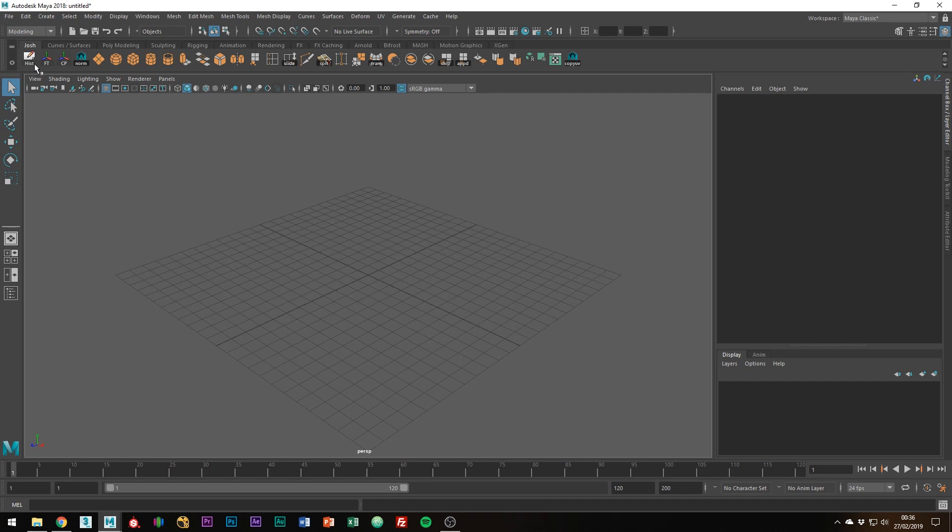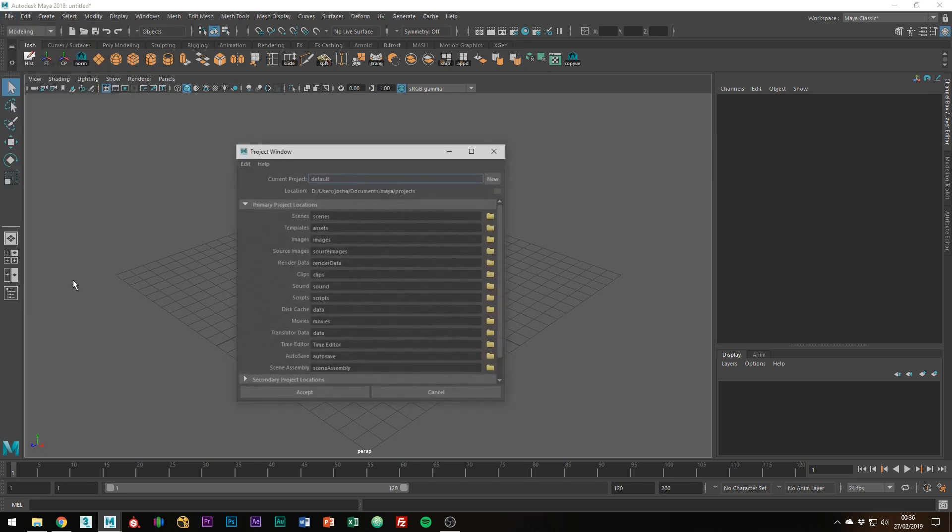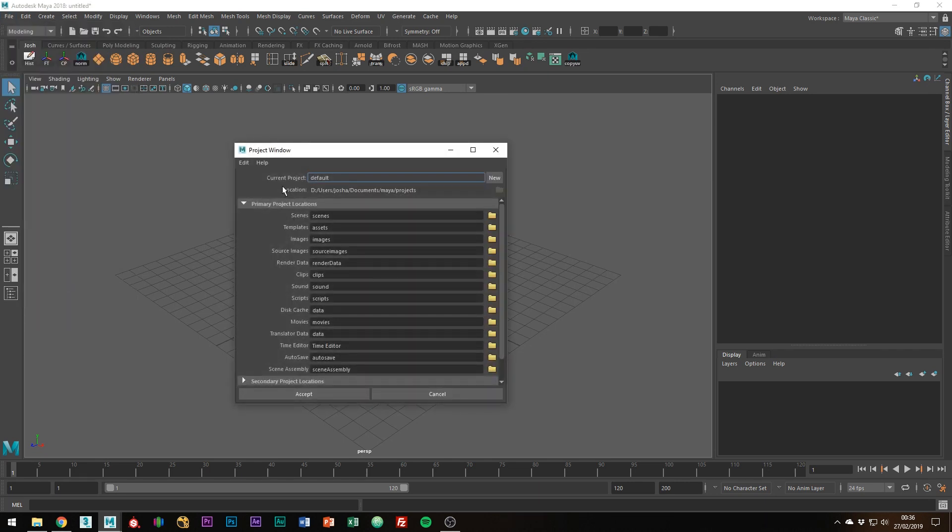Right, so to create a project all you have to do is go to file project window. The default project is going to be in your document somewhere because when Maya gets installed it creates a default project inside of your Maya file.